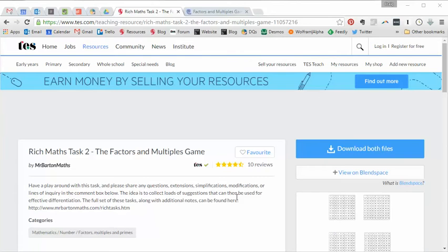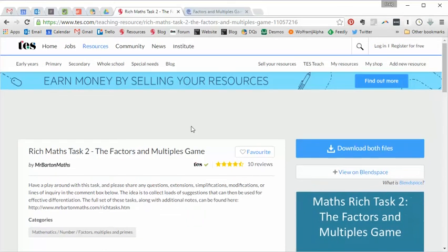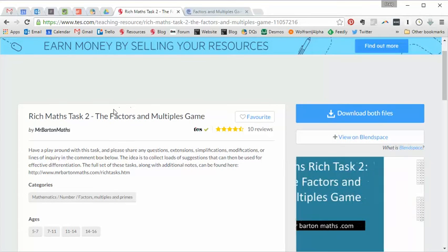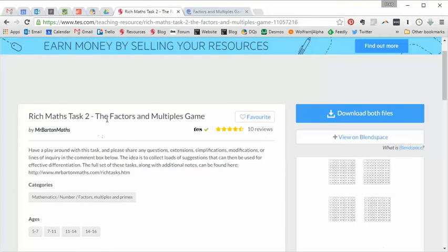And it's back with me, as ever, Craig Barton. So for the first resource to kickstart this brand new academic year, being the egomaniac that I am, I've actually chosen one of my own resources here, the Factors and Multiples game.